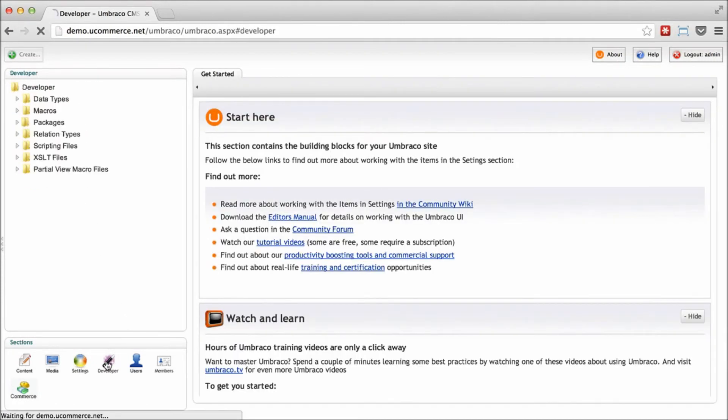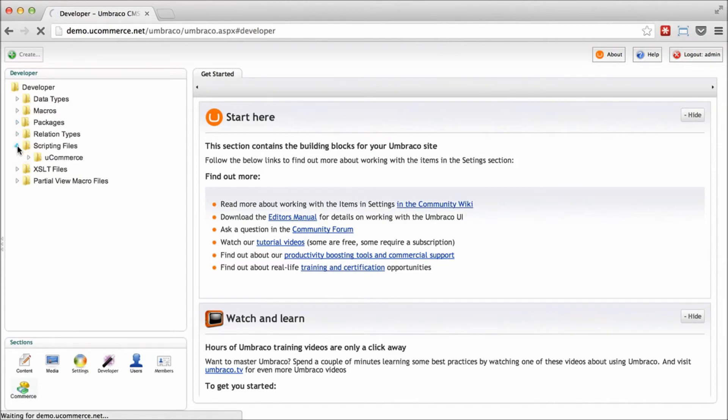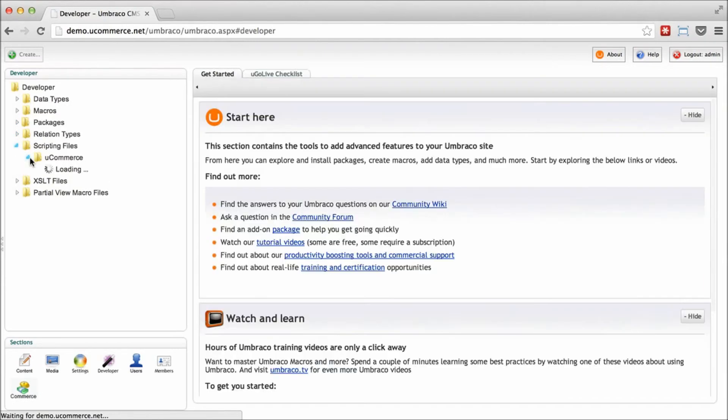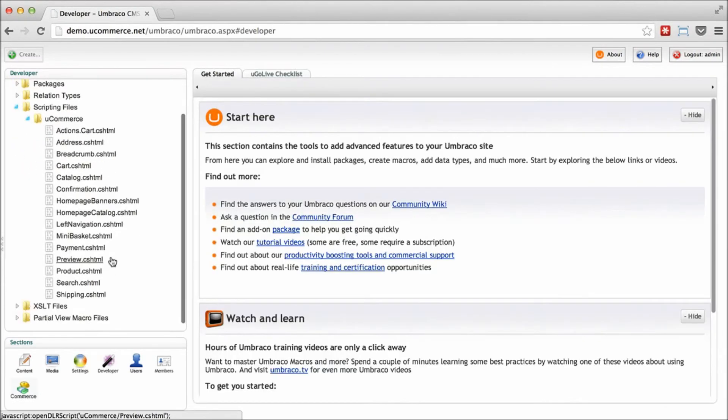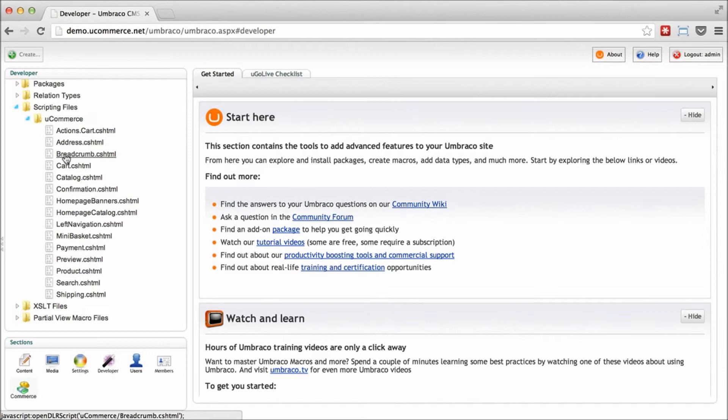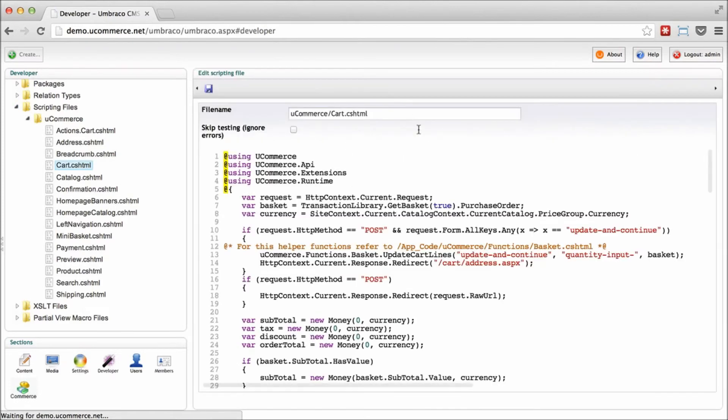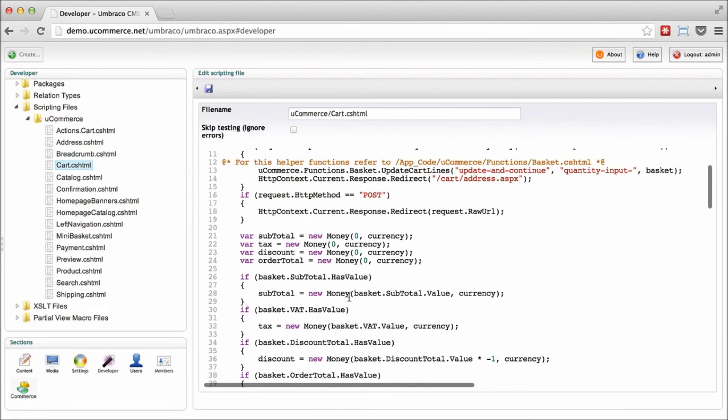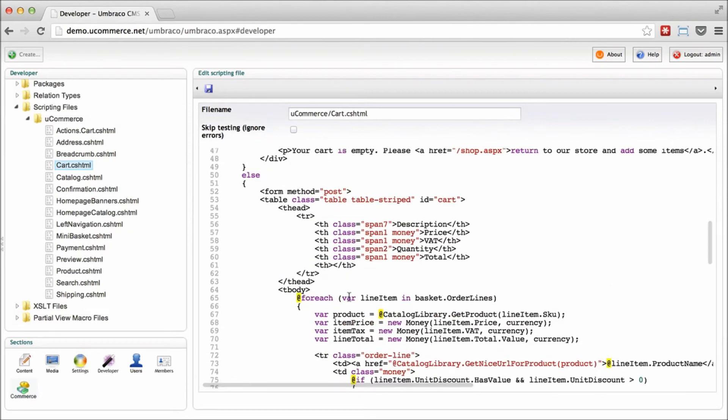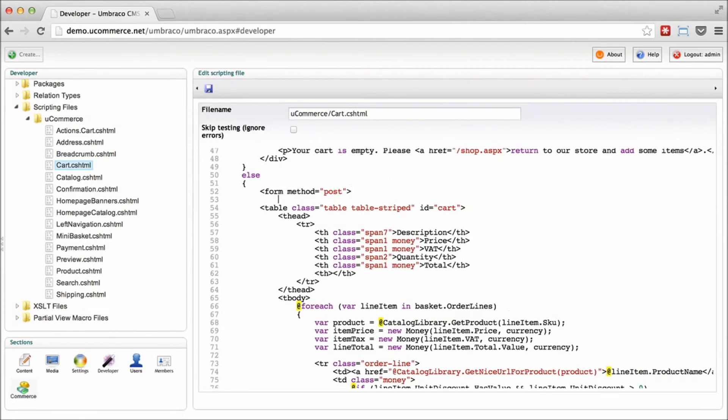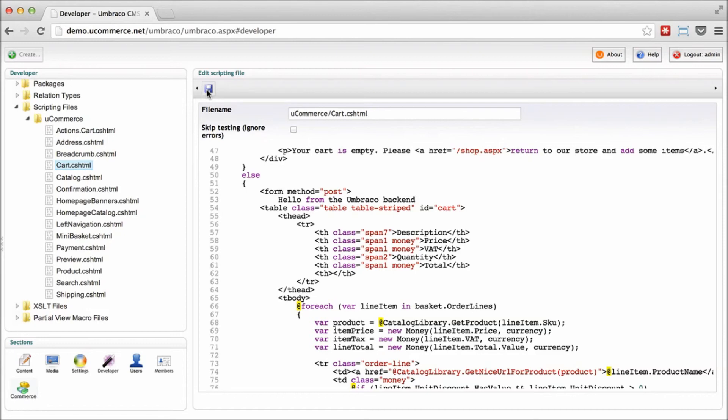And you can even try and play around with the code here. So all the uCommerce code is available as Razor scripts. You can check out how the cart is done and even do modifications here. So if I wanted to do something on the front end that shows up right here, hello from the Umbraco back end. You can just go ahead and save that.